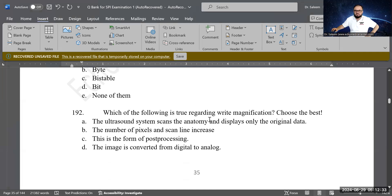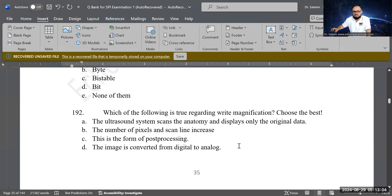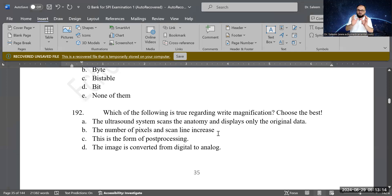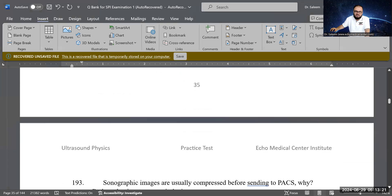Next question: which of the following is true regarding write magnification? Options: the system scans and displays only original data; the number of pixels and scan lines increase; it is a form of post-processing; or the image is converted from digital to analog. B is correct — the number of pixels and scan lines increase. Write magnification is pre-processing, performed in real time before the image is frozen.